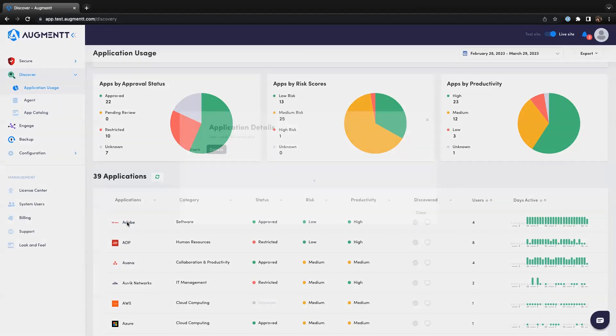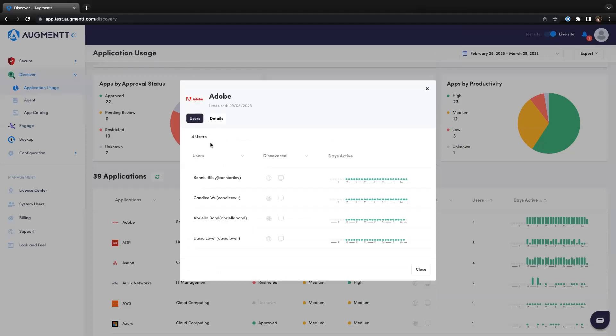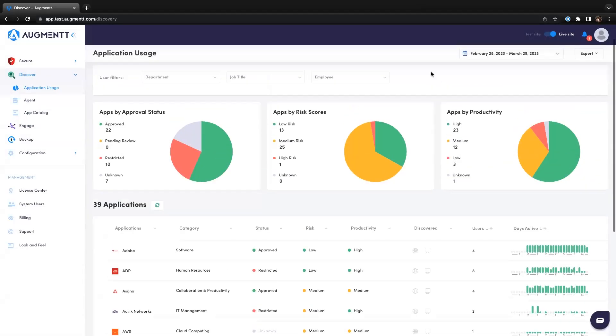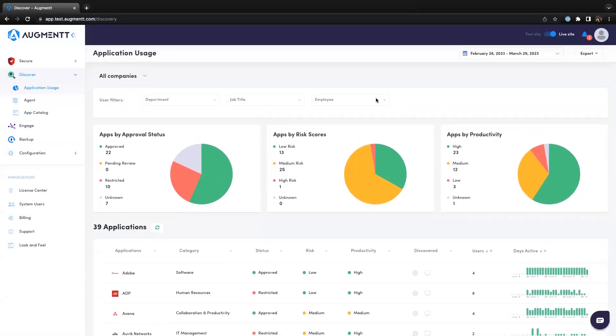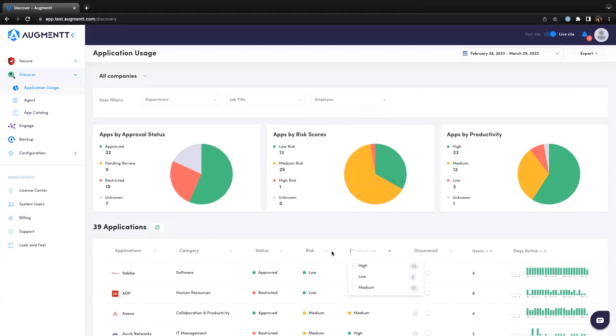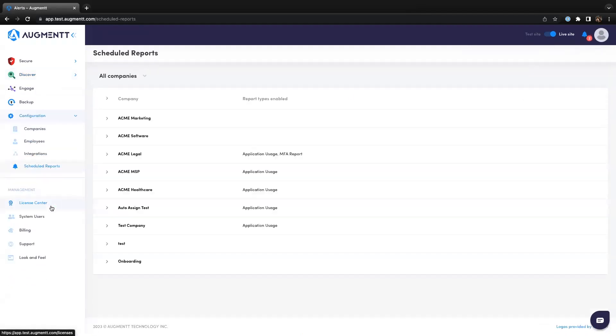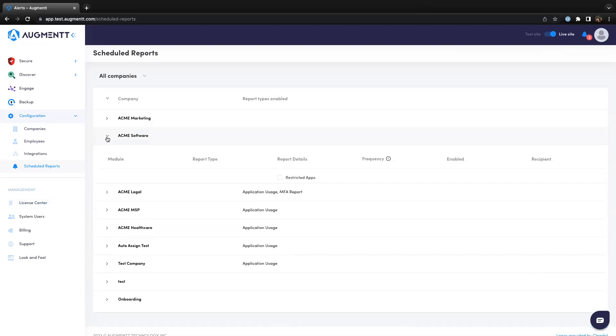You can drill down into the specific app to view additional details and see the specific user accessing the SaaS tool. You can filter the data by date range, employee, or by any of the columns in the table, and then export your findings as PDF, CSV, or XLS to share with your clients. You can also schedule Discover reports to go out daily, weekly, monthly, or quarterly.